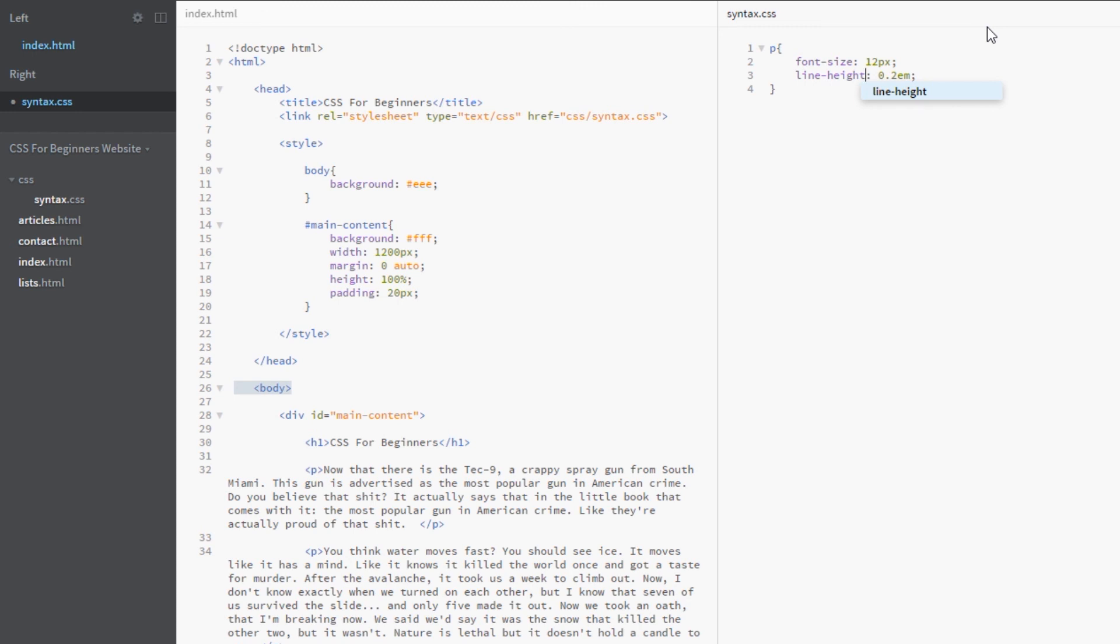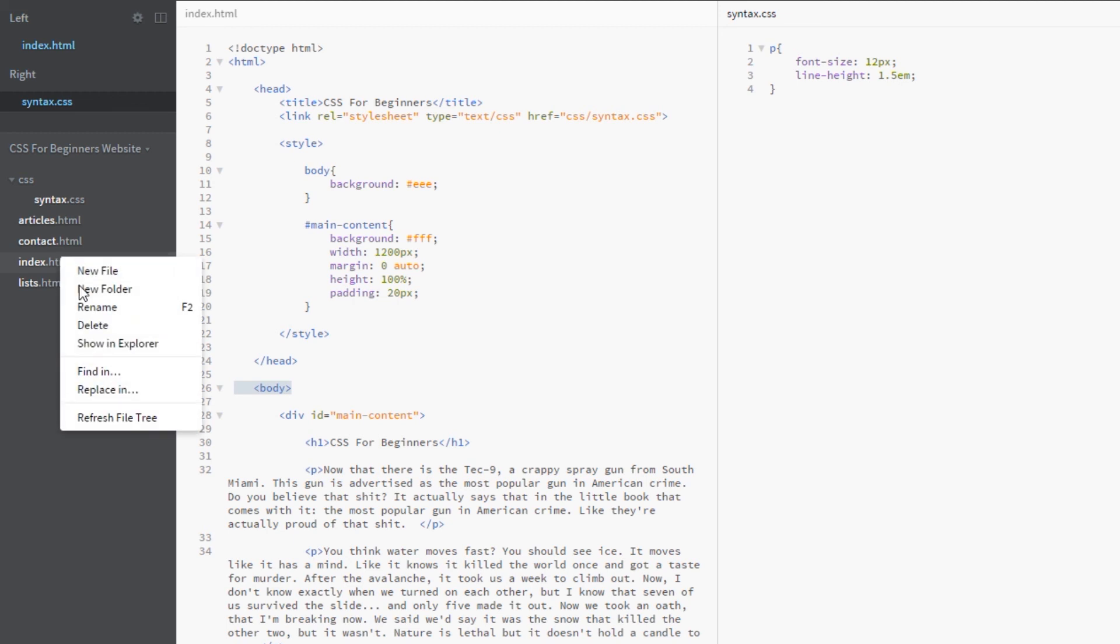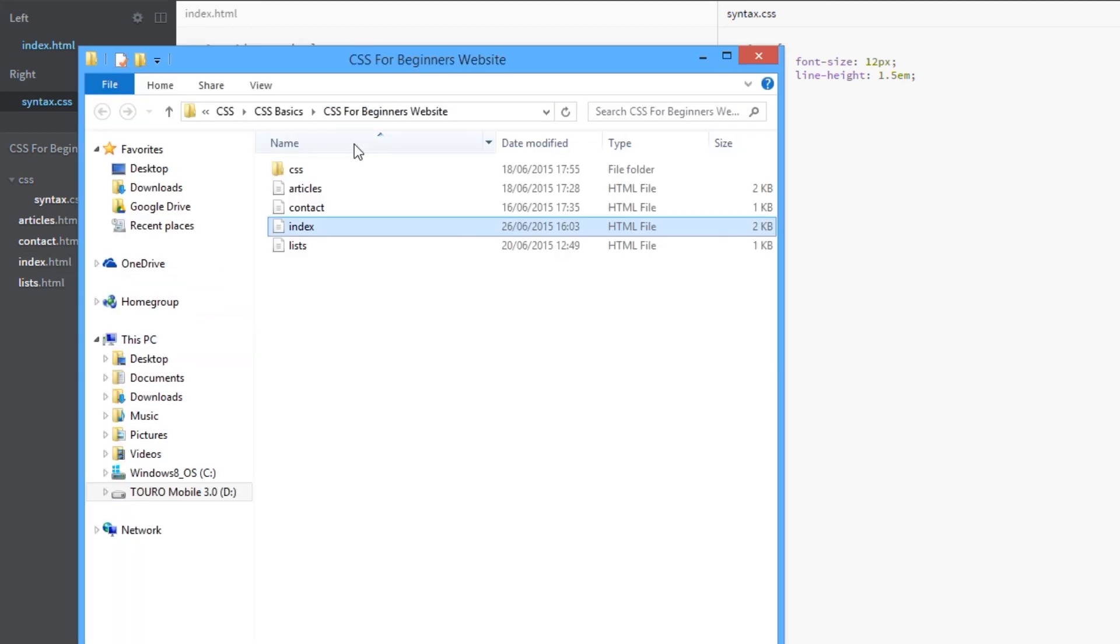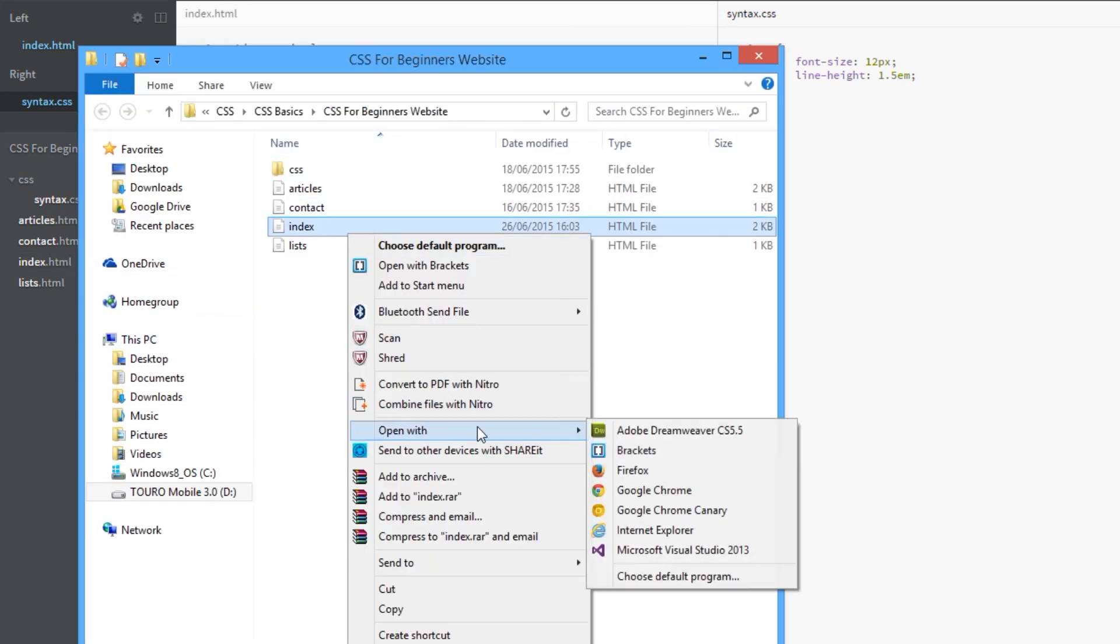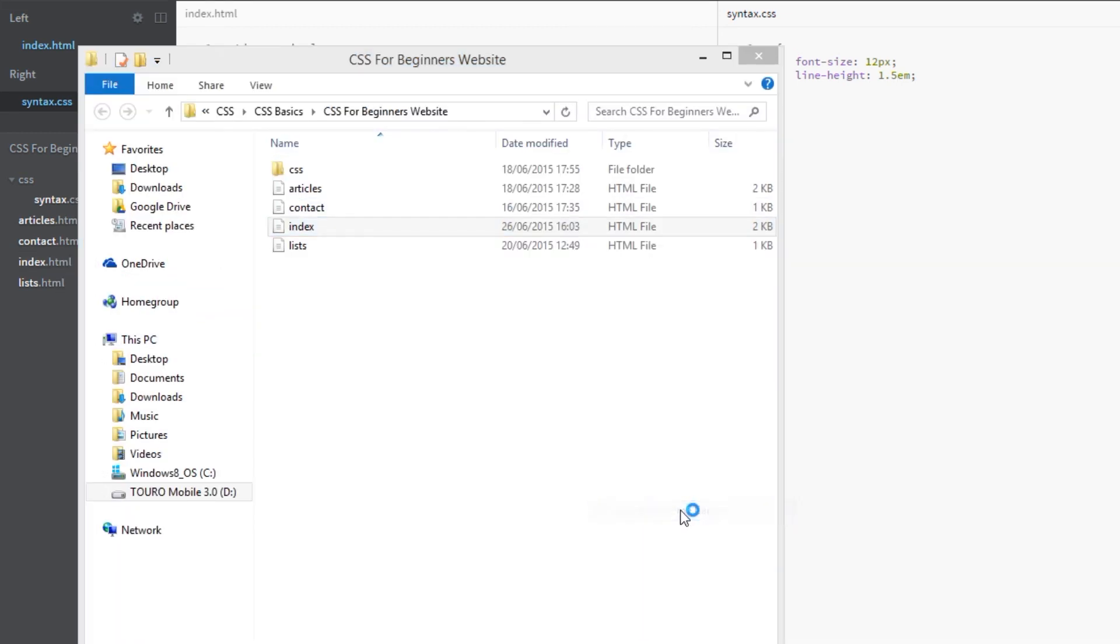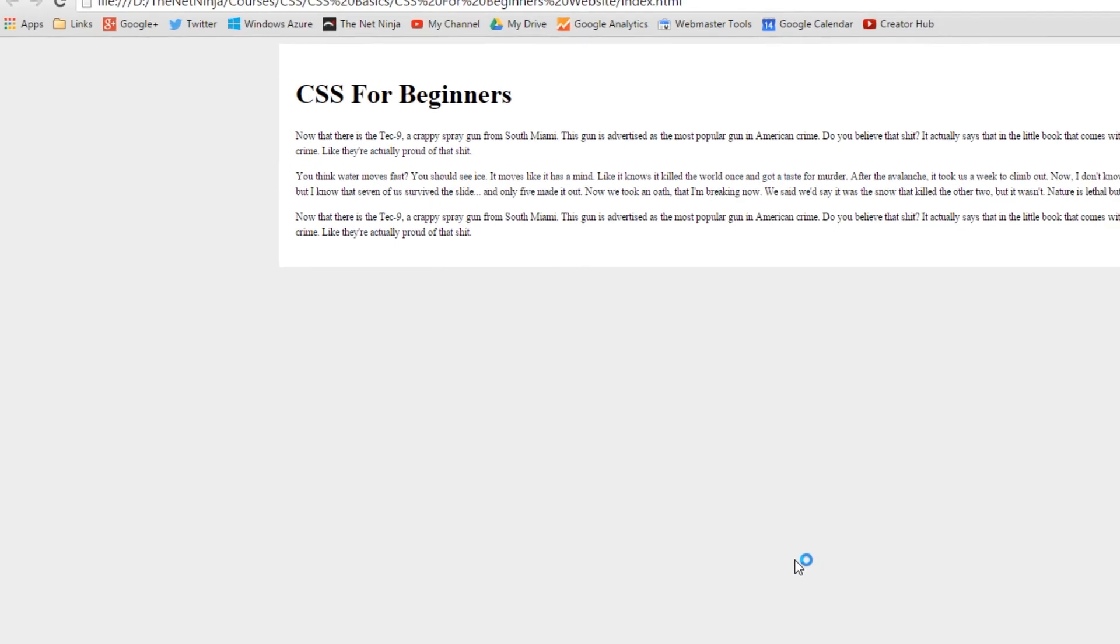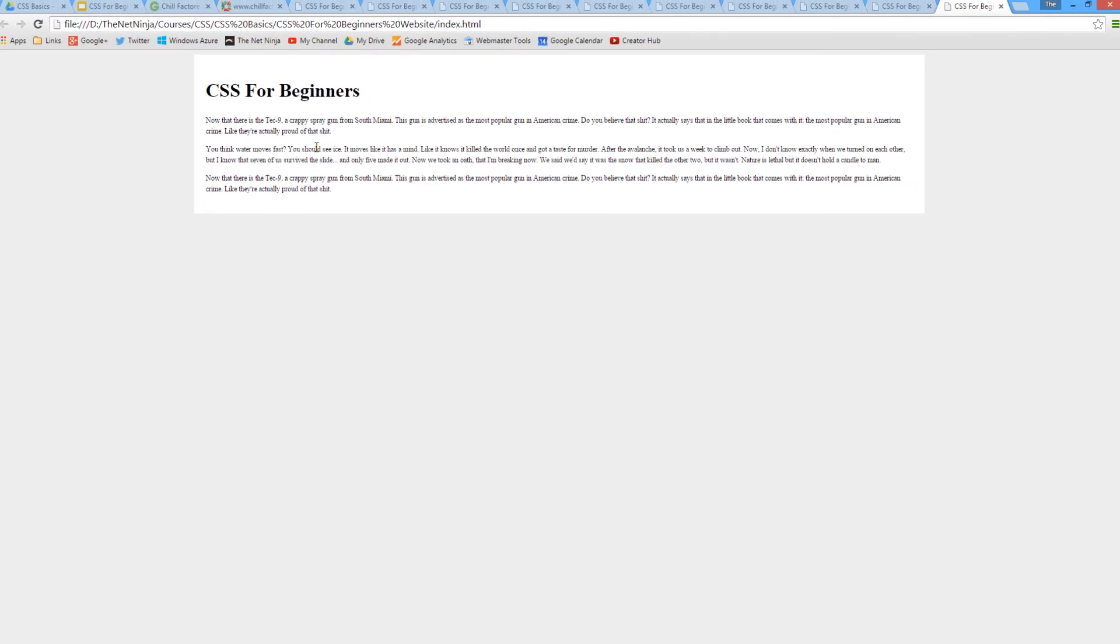You guessed it guys, with line height it's exactly the same. However, in this case you don't want 0.2 ems because remember that's going to cause the font to overlap on each other. We want at least one em because one em will be 12 pixels, one times 12. We need at least 12 pixels in height for the font size of 12 pixels. So ideally we want to make this over one, maybe 1.5 or even more depending on your designs.